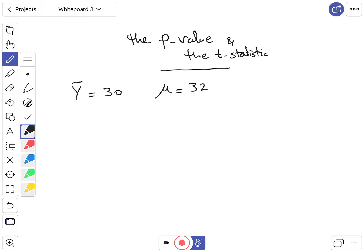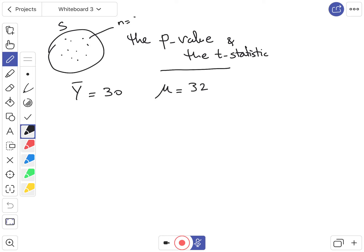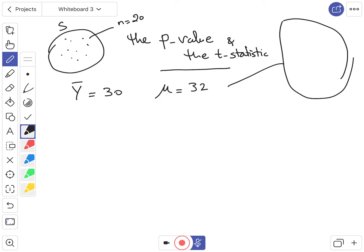Suppose I'm talking about earnings per hour: $30 per hour from a sample of 20 people. The population is the bigger version of the sample, which you cannot fully observe. Let's say the population has N = 500 observations and its average, mu, is 32. You can't get all the information, which is why you take a smaller sample to compute.